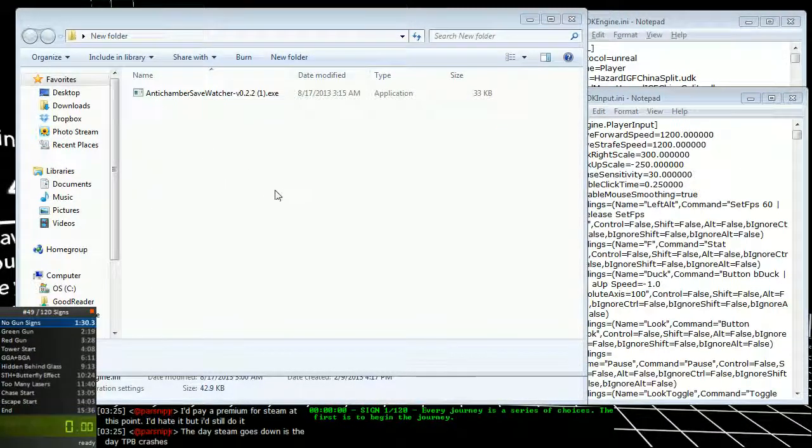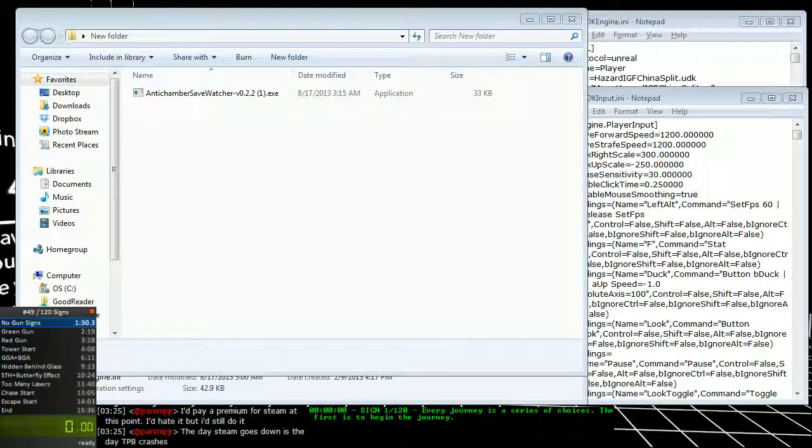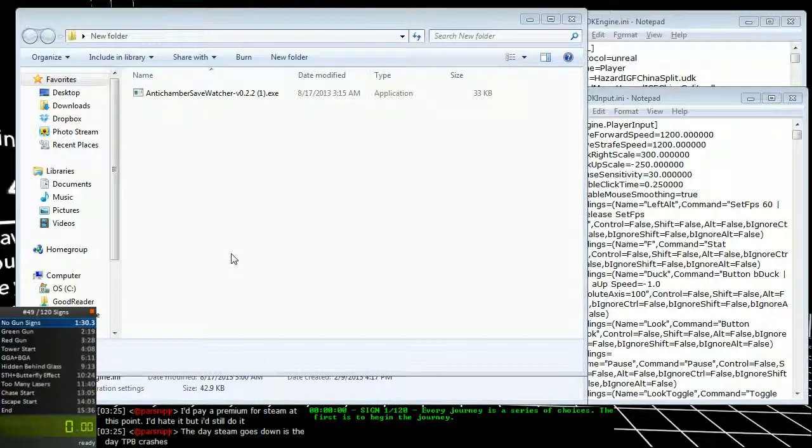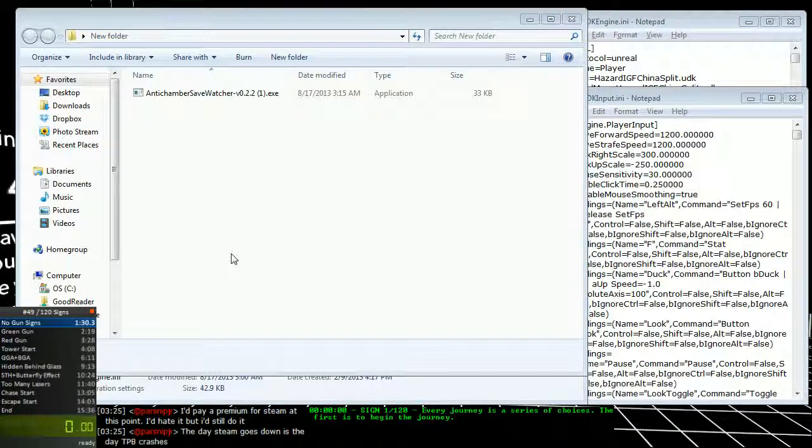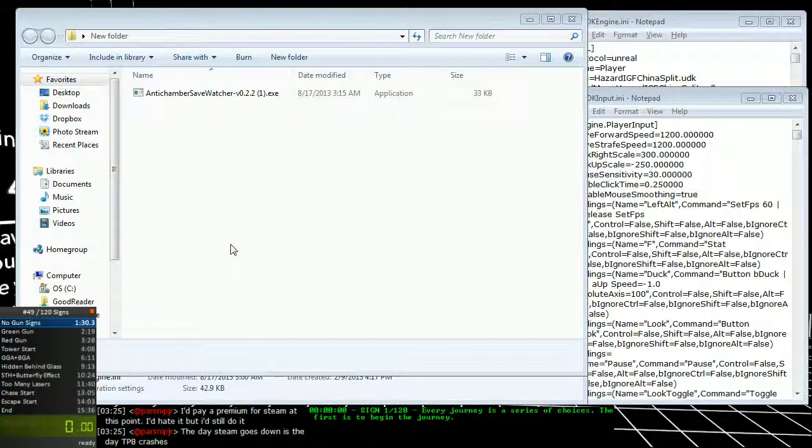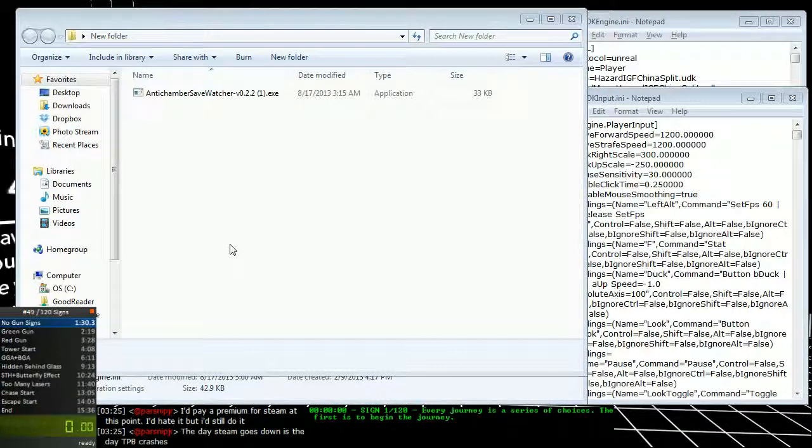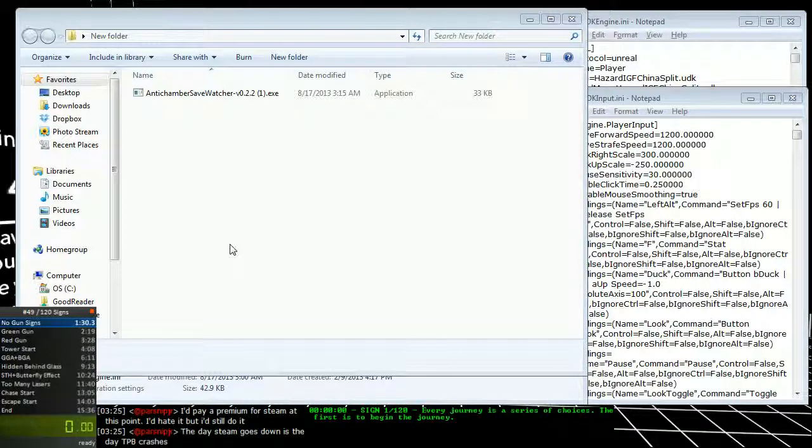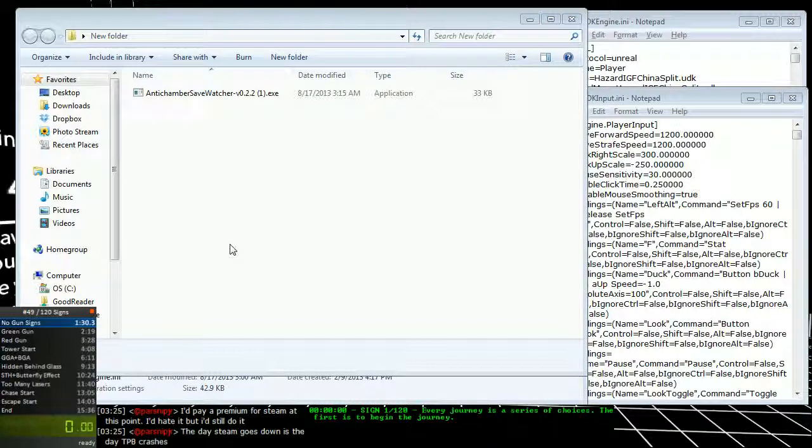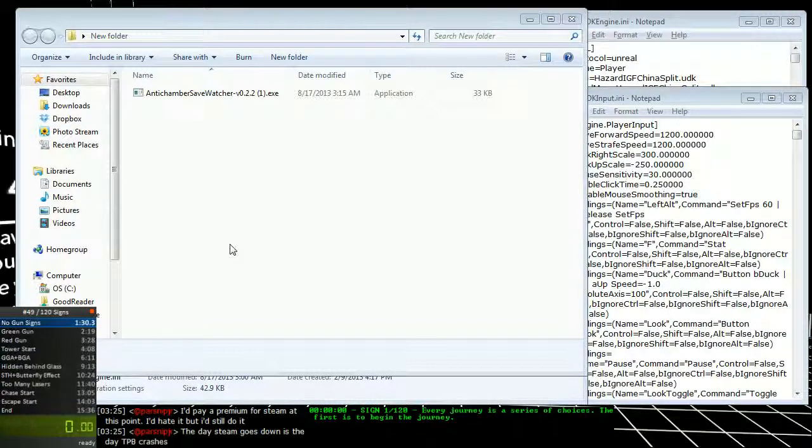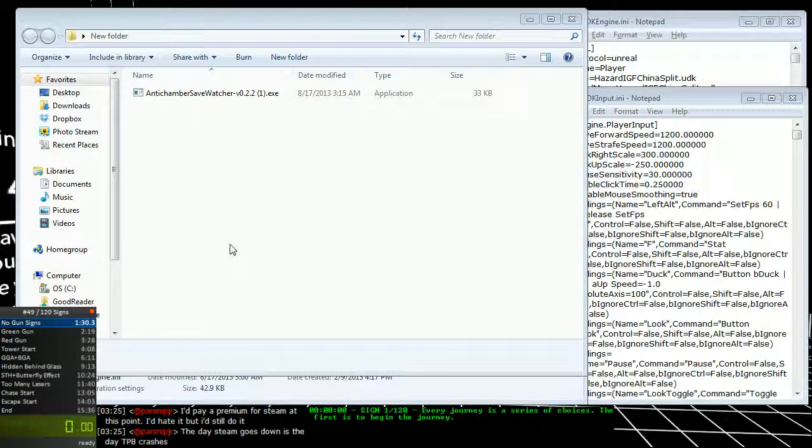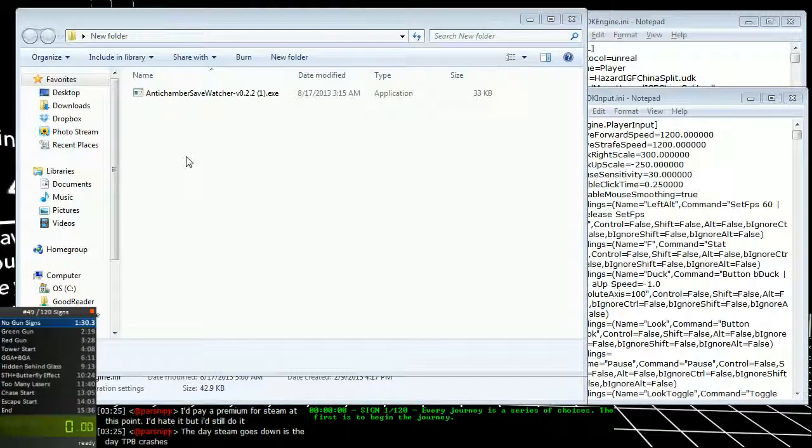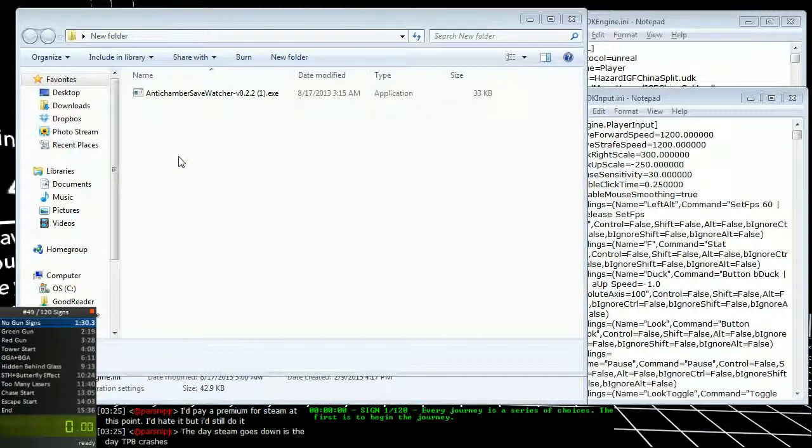Alright, so the AntiChamber save watcher. You probably want to use this if you're going to be running 120 signs. Just recently we switched from 119 signs to 120. There's a clipping glitch right at the end of the run that we appended to the end of the 119 signs route. We can obtain the timer sign early. There are a couple of videos highlighted on my channel and also on my YouTube that show you how to do that. So you would just append that to the end of the 119 route and that's how you get 120.